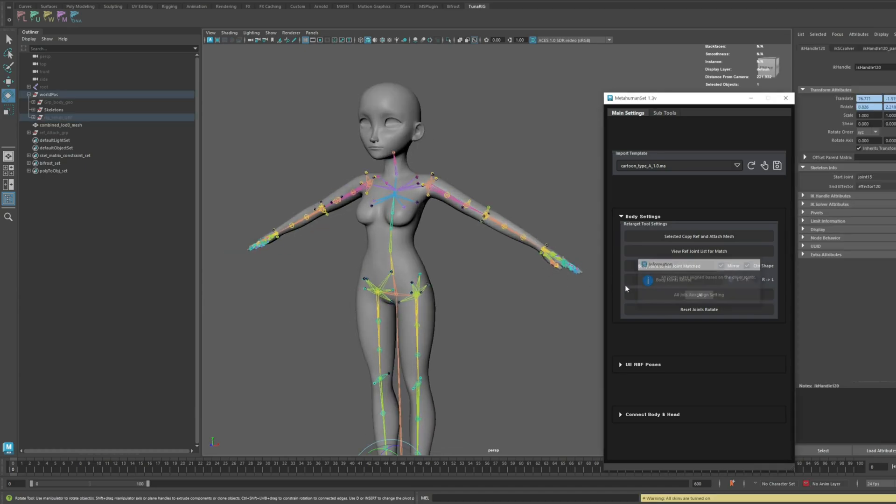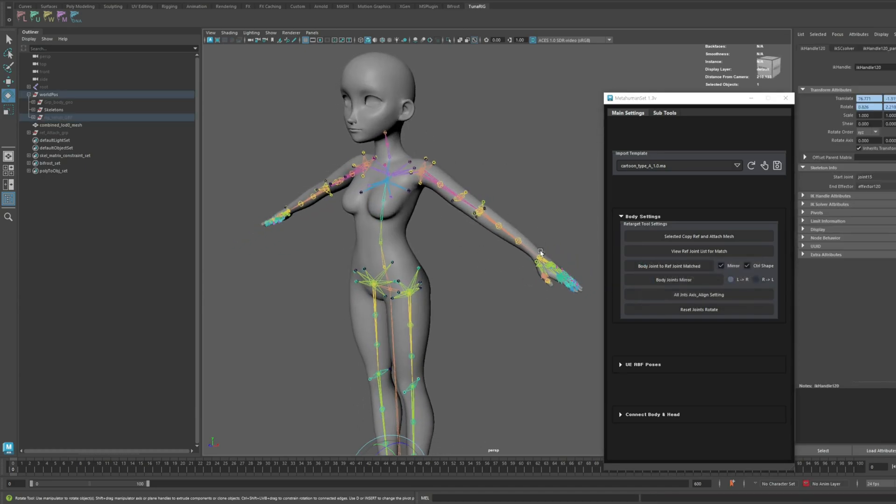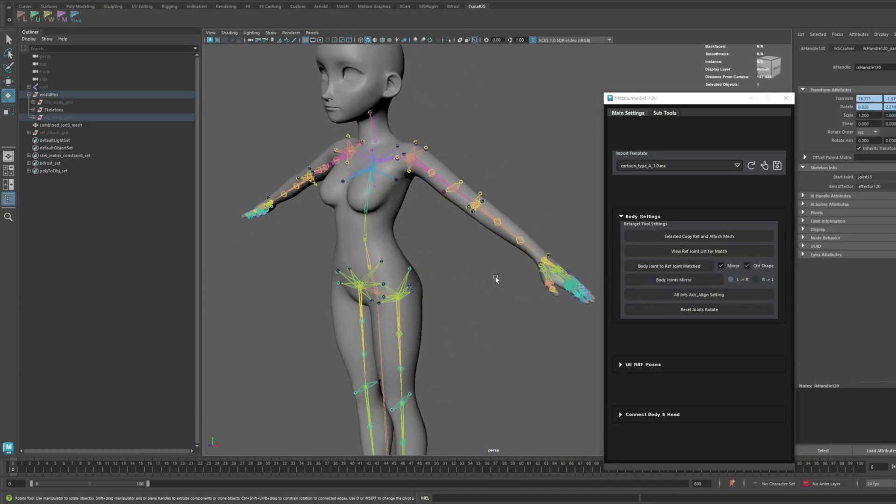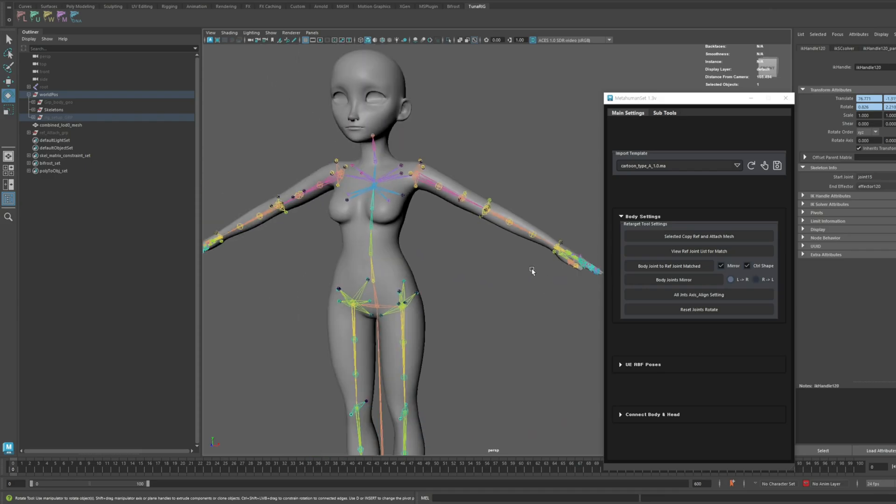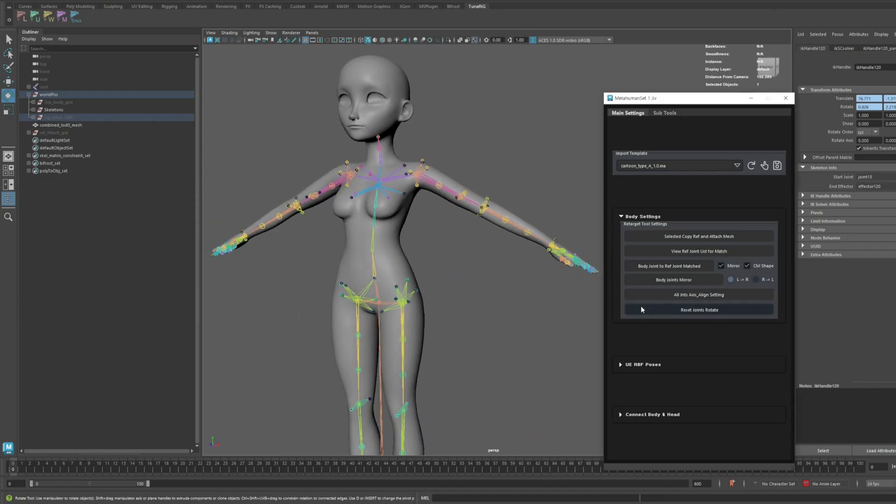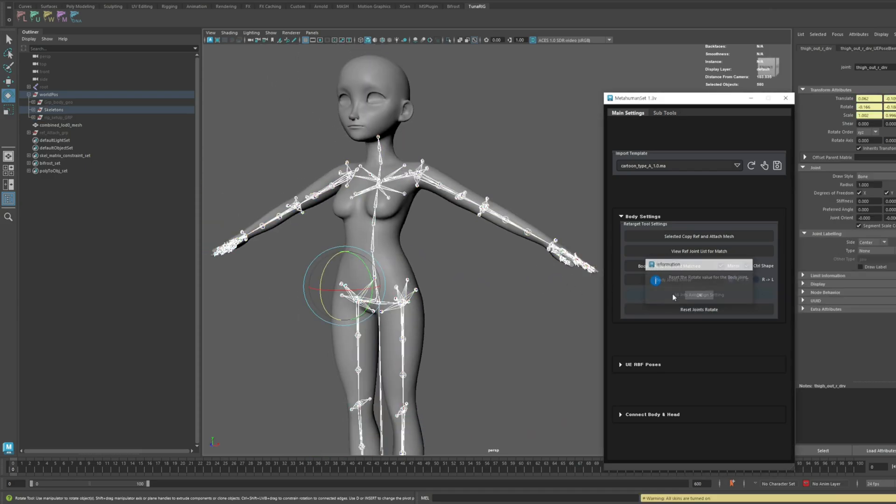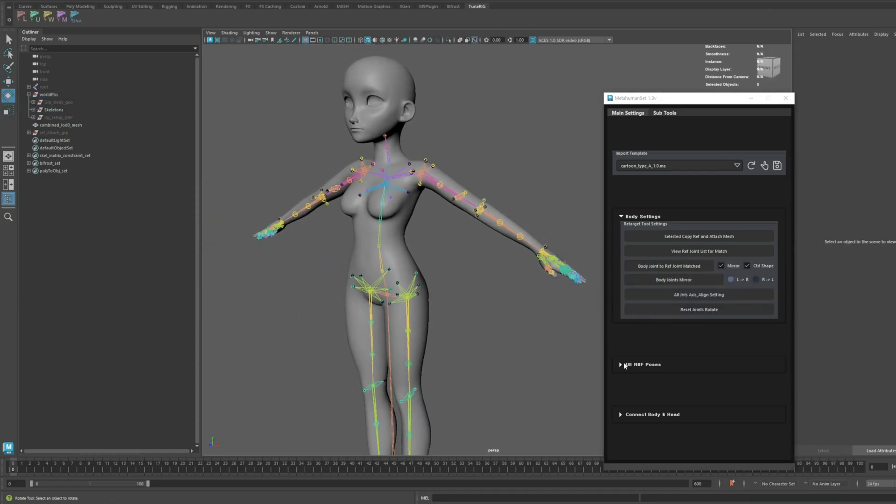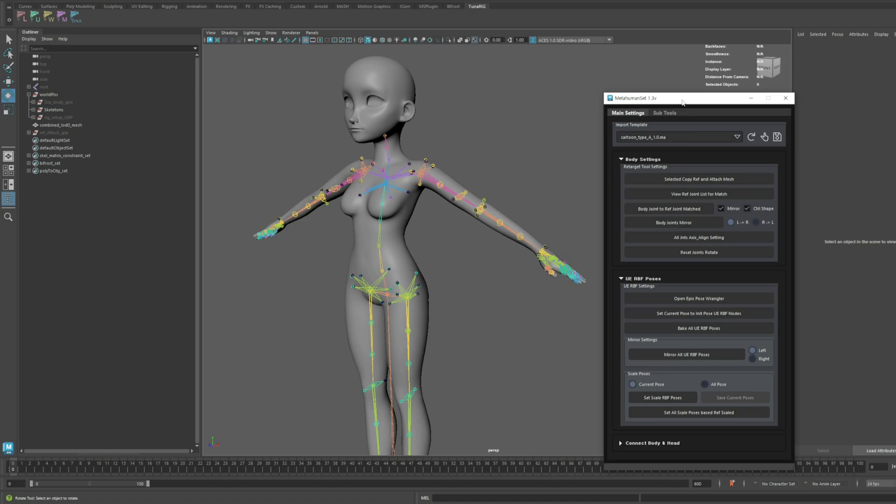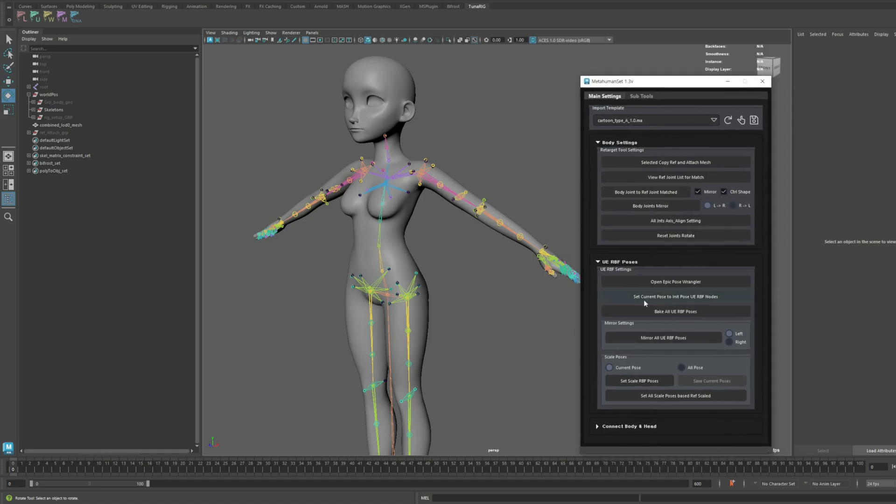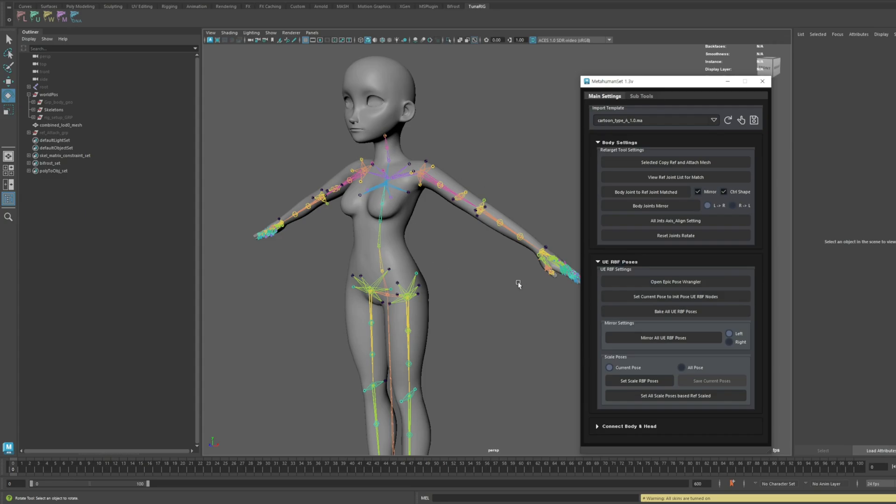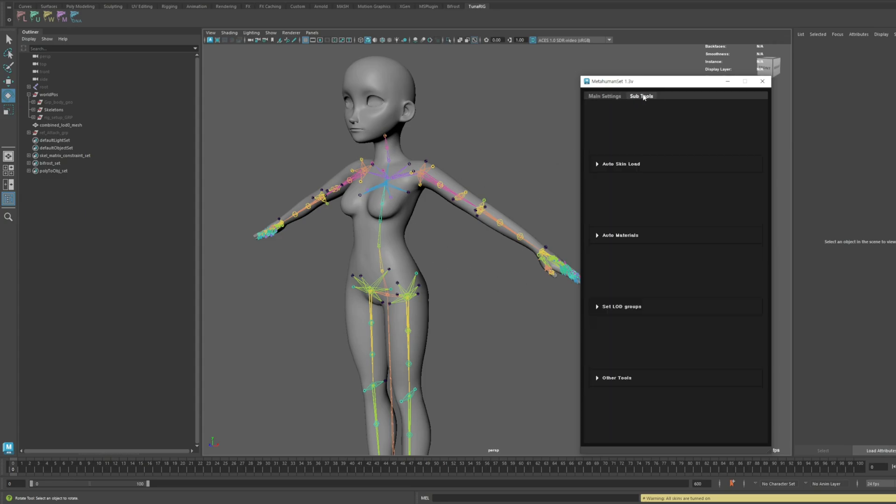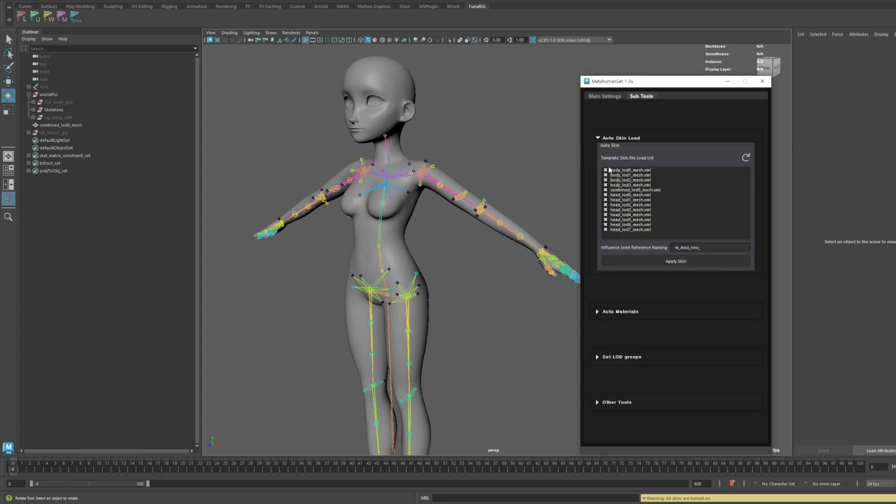Next, let's align the axes, reset the rotation, set the current pose as the initial value, and finally load the skin.